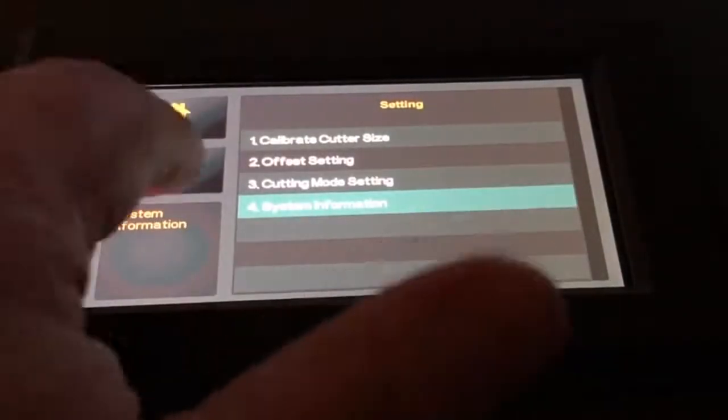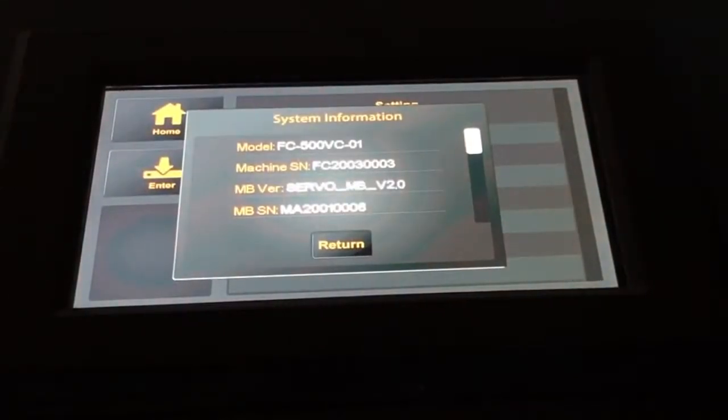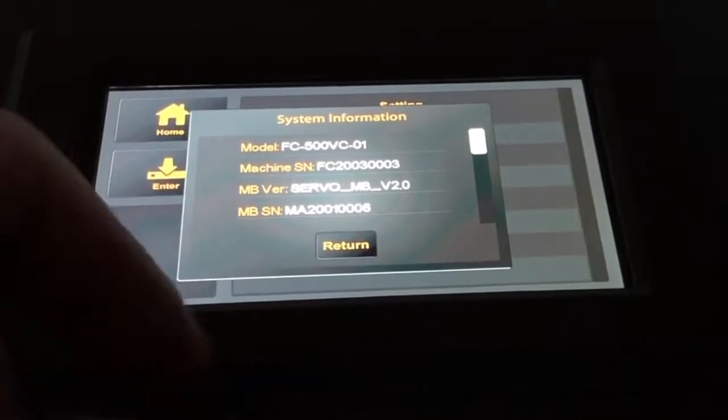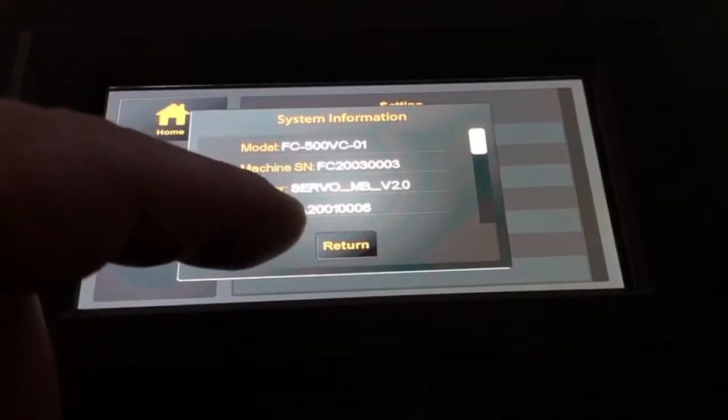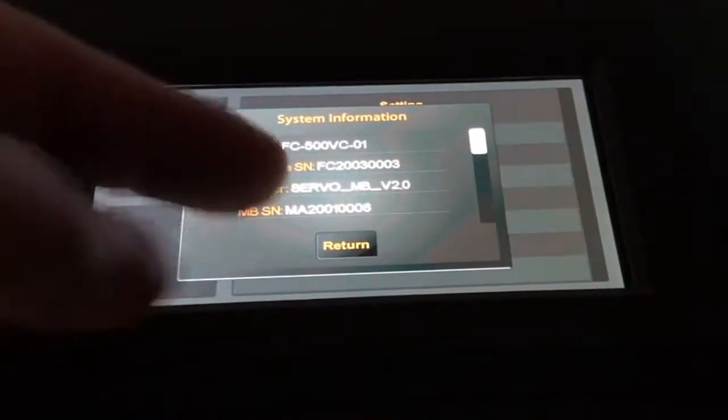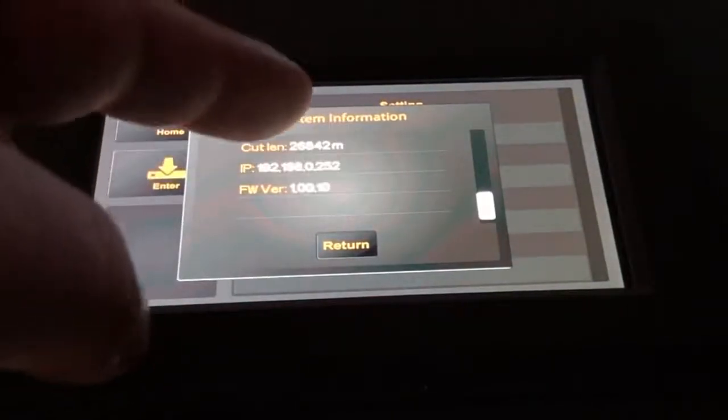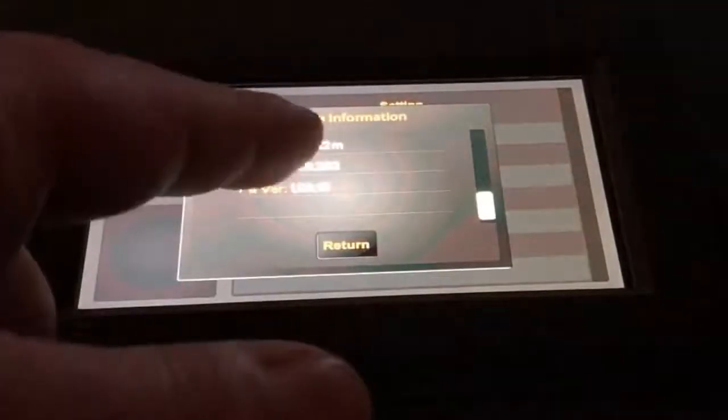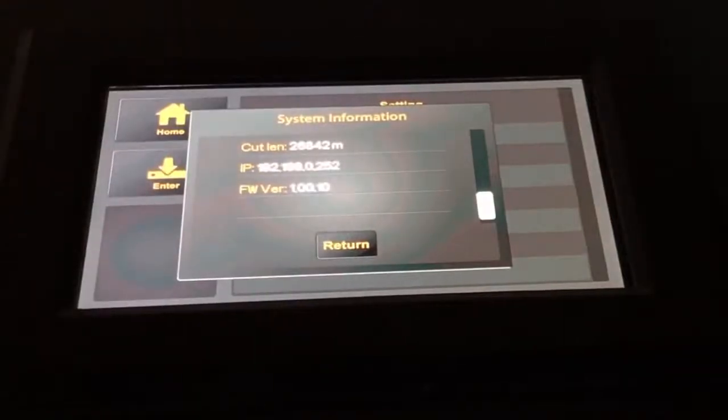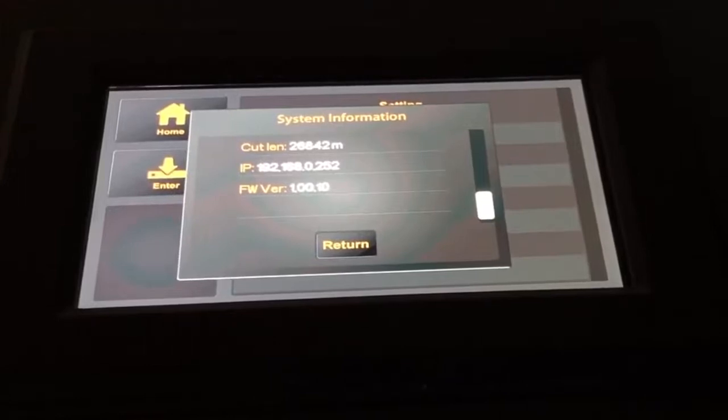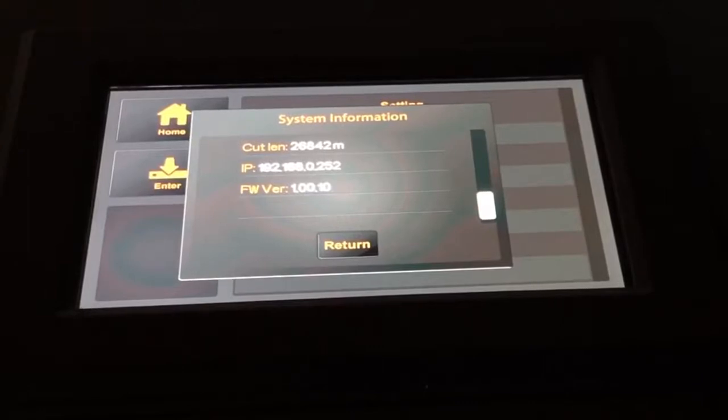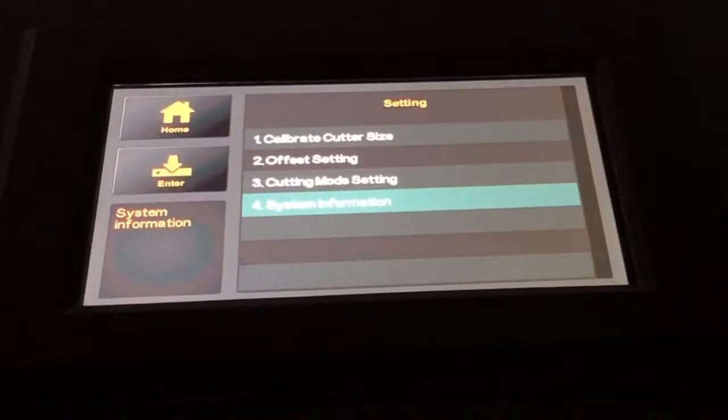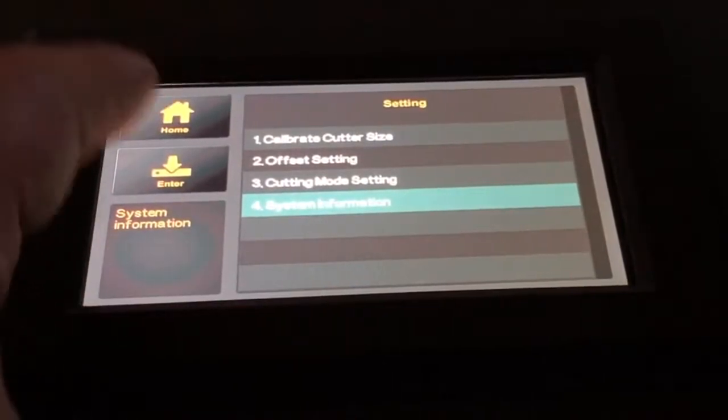In the system information, we can see different information on the machine. We have the model, the serial number, the version of the mainboard, so which revision it is. What's a little bit different and not that intuitive: if you want to switch to the next page, you can't really use the scroll bars on the right. You basically need to flip from up to down. Here we can see the cutting lengths, how much has actually already been cut with that machine. We can see the IP address for the network interface and the firmware version. That's basically diagnostic data for technical support when necessary.